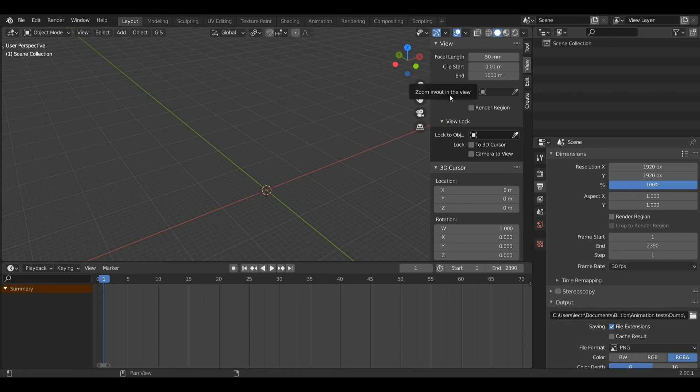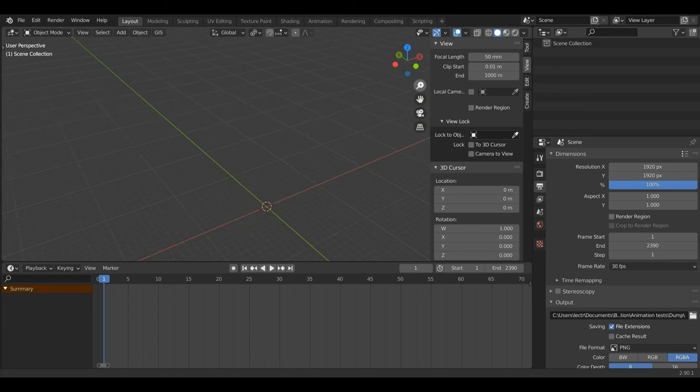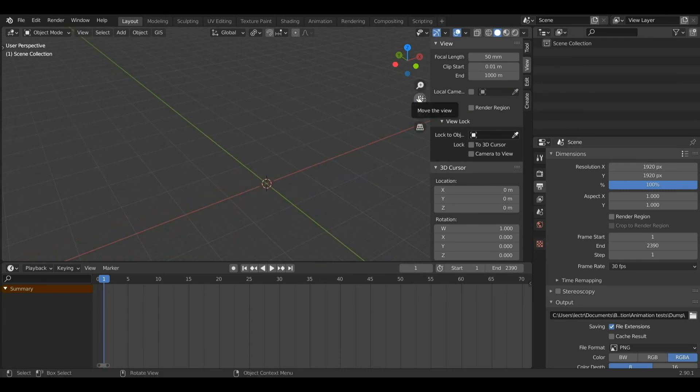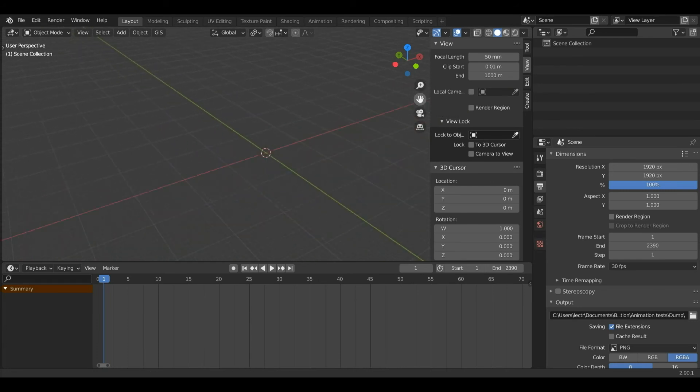Next up we have the zoom icon — left click and drag to zoom in and out of the scene. This button with the hand icon allows us to pan the view.